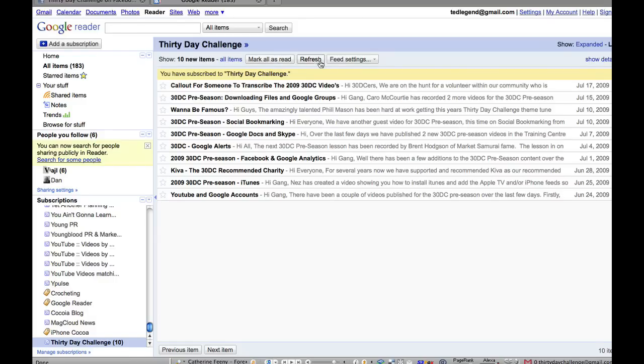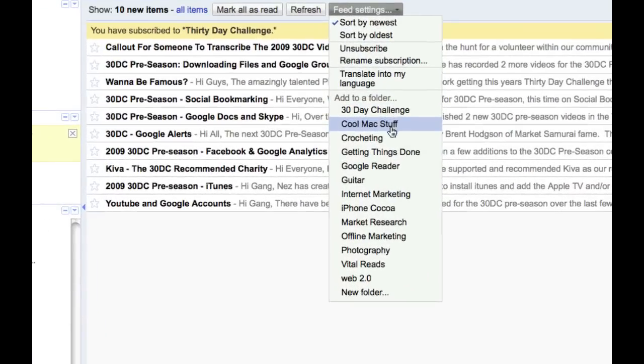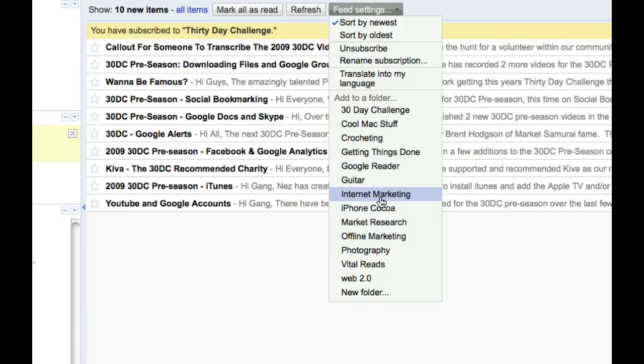And what you can do, and I'll show you this straight off the bat, is you want to have a look at feed settings. This is really important. Okay, you can see I have a bunch of different folders here depending on my different interests.